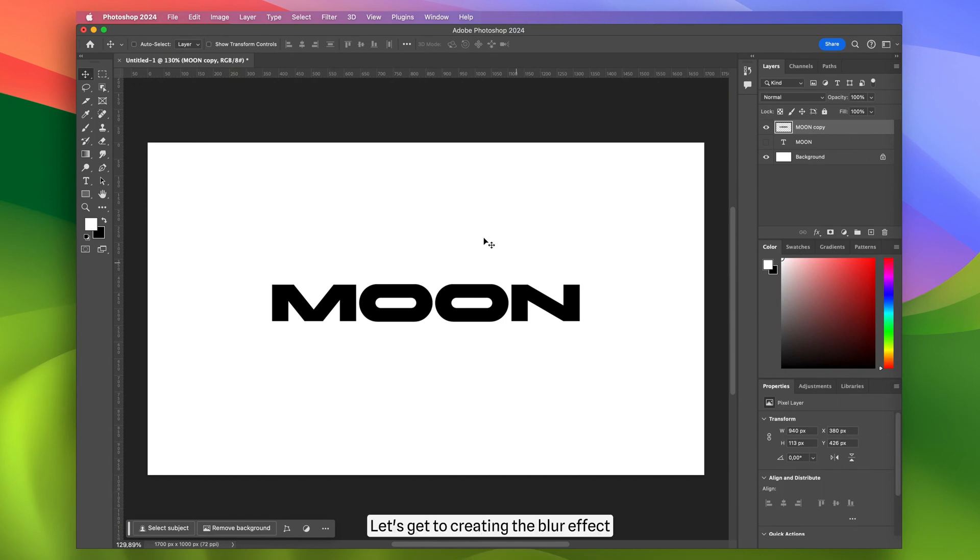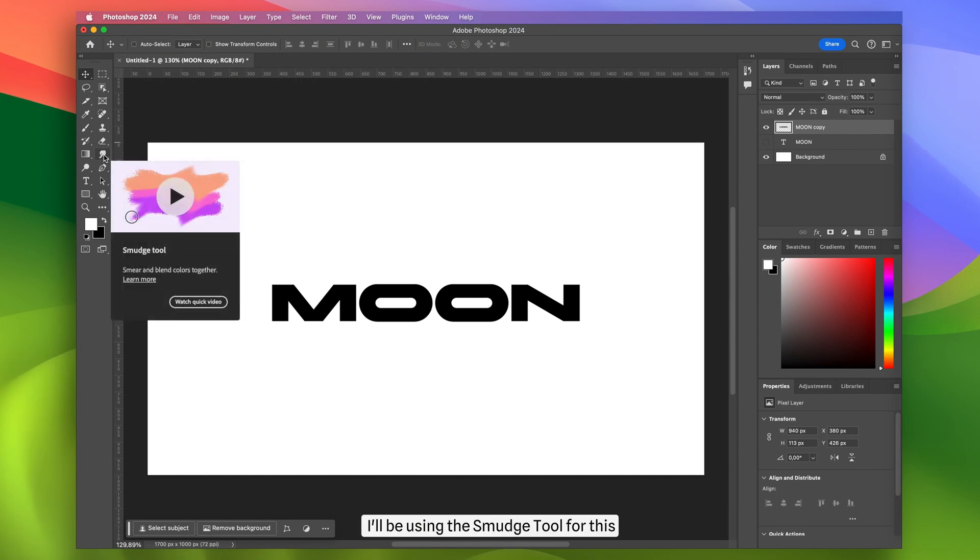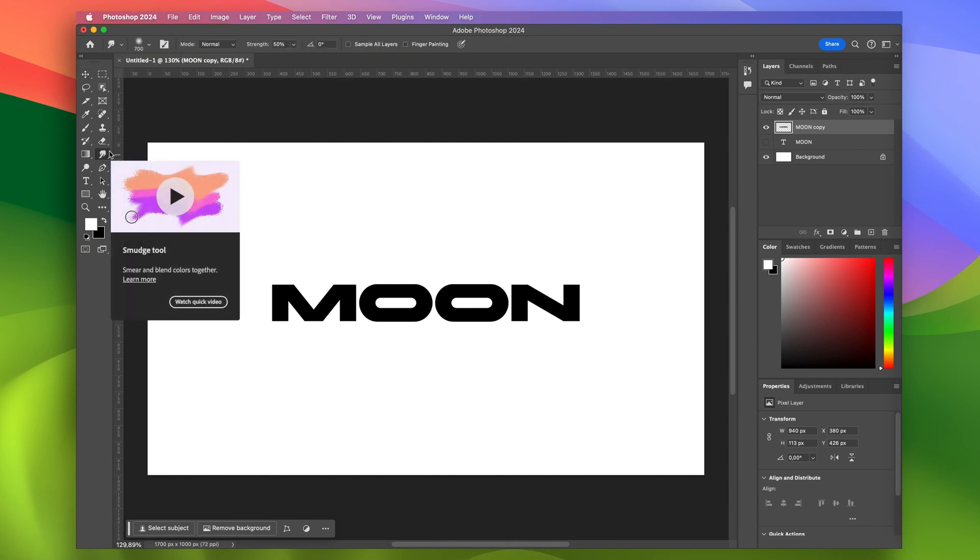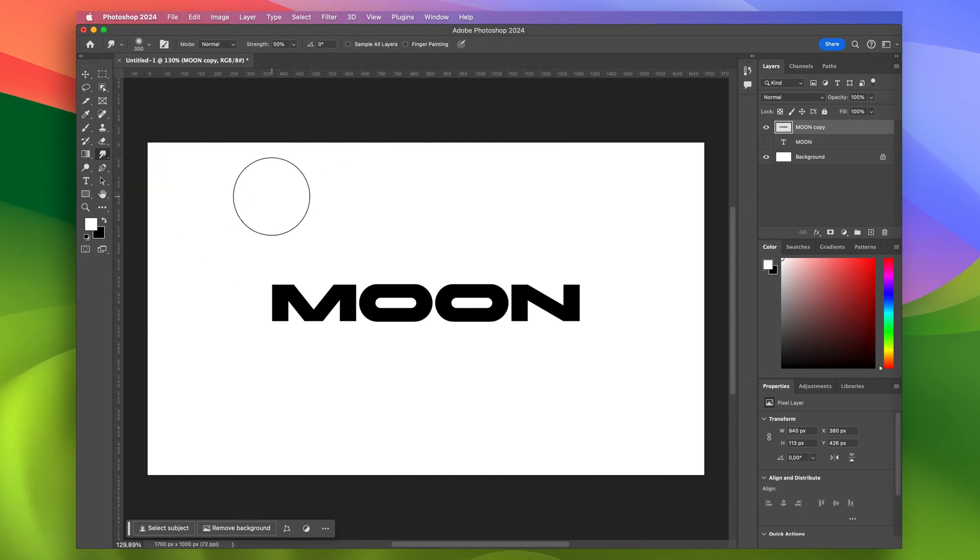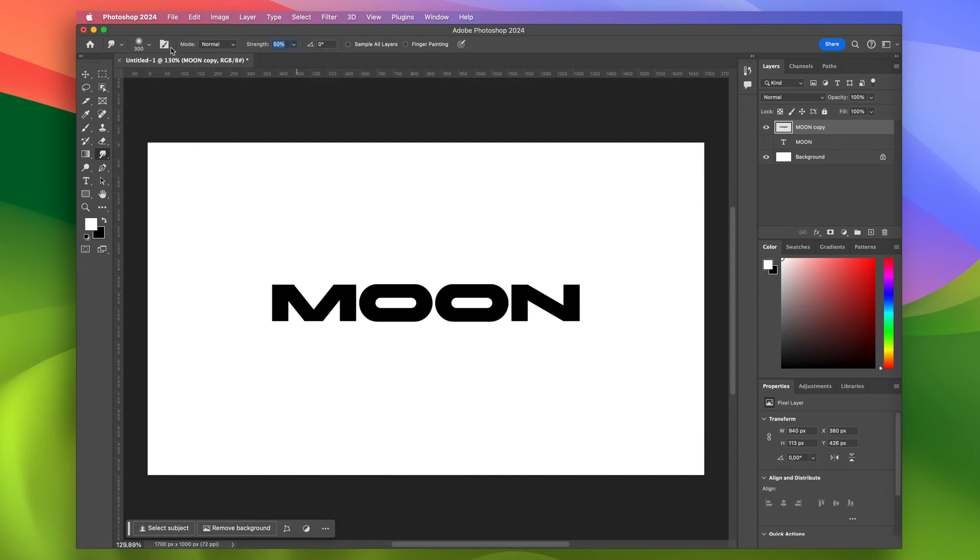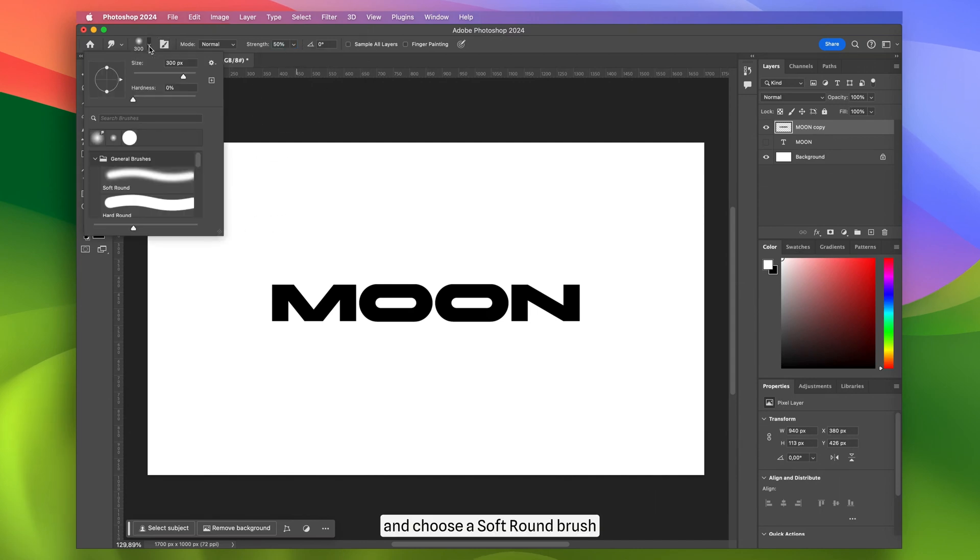Let's get to creating the blur effect. I'll be using the smudge tool for this. I'll make the brush size a bit smaller, set the strength to 50, and choose a soft round brush.